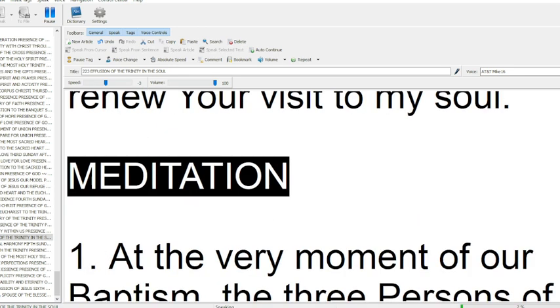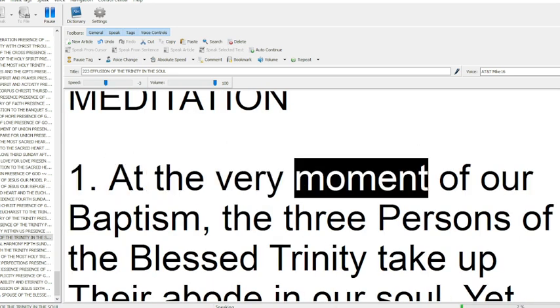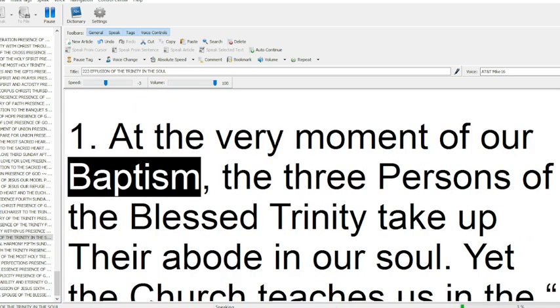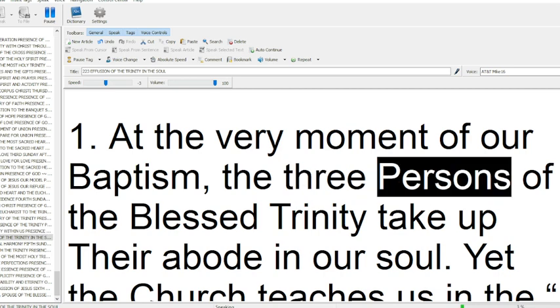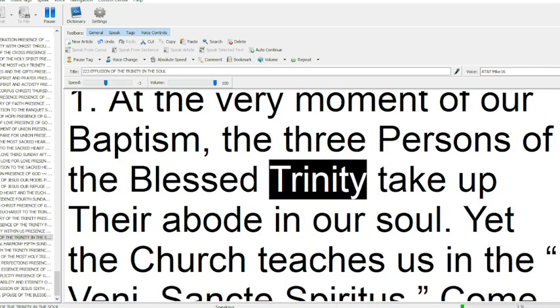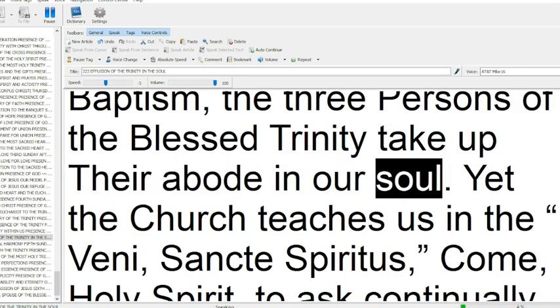Meditation. At the very moment of our baptism, the three persons of the blessed Trinity take up their abode in our soul.